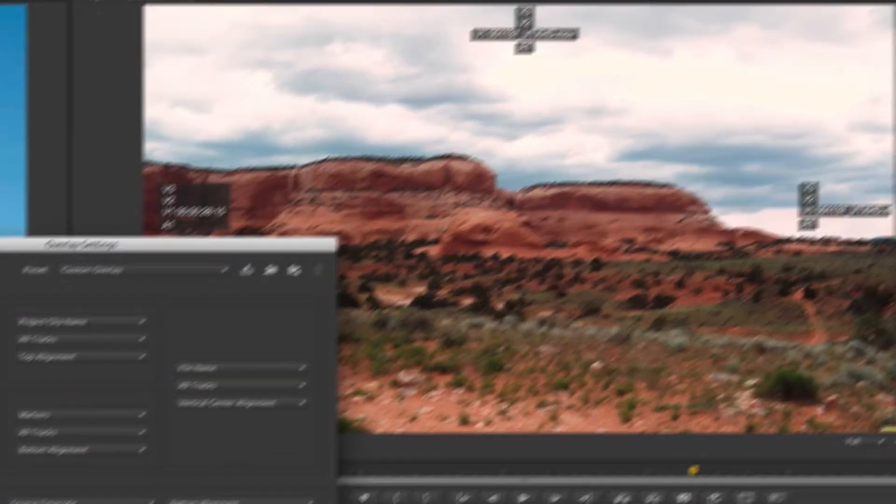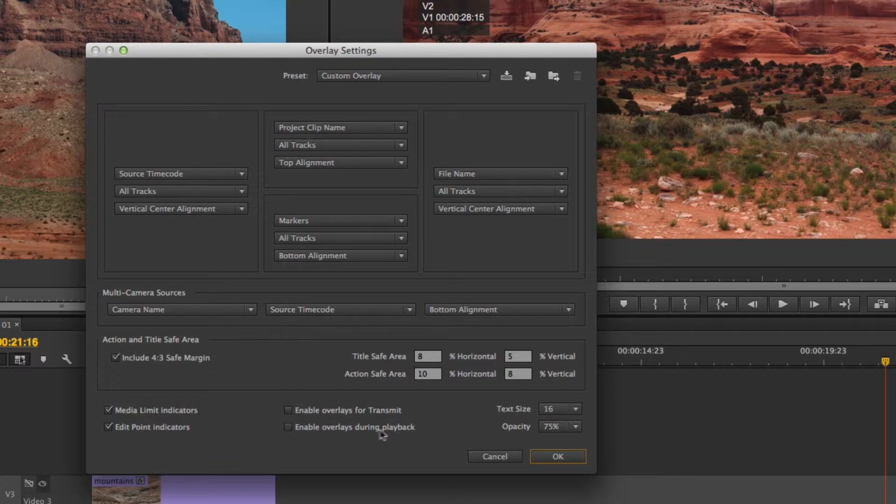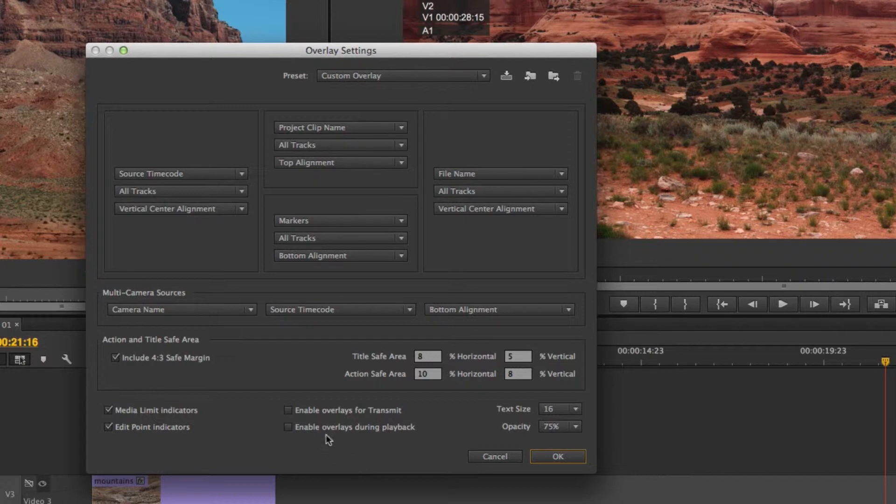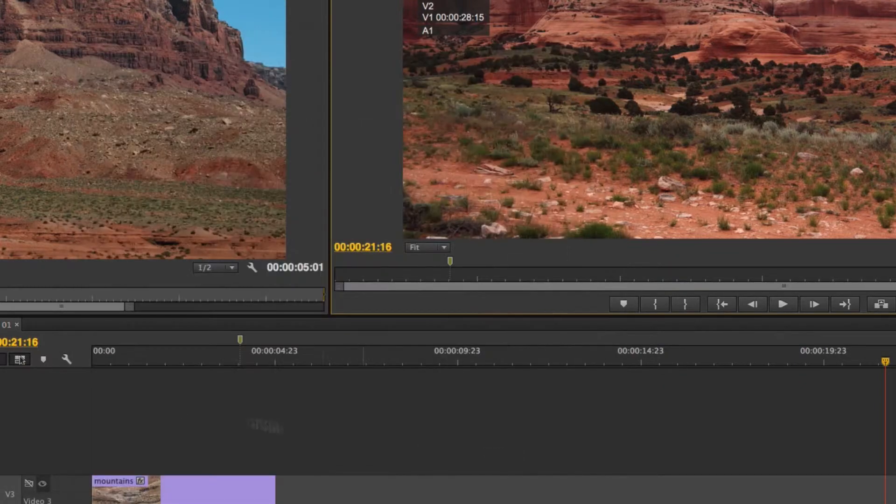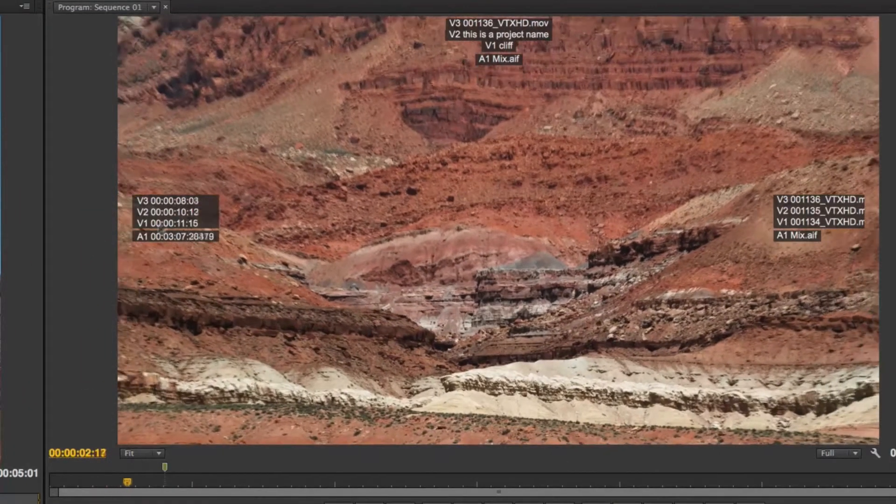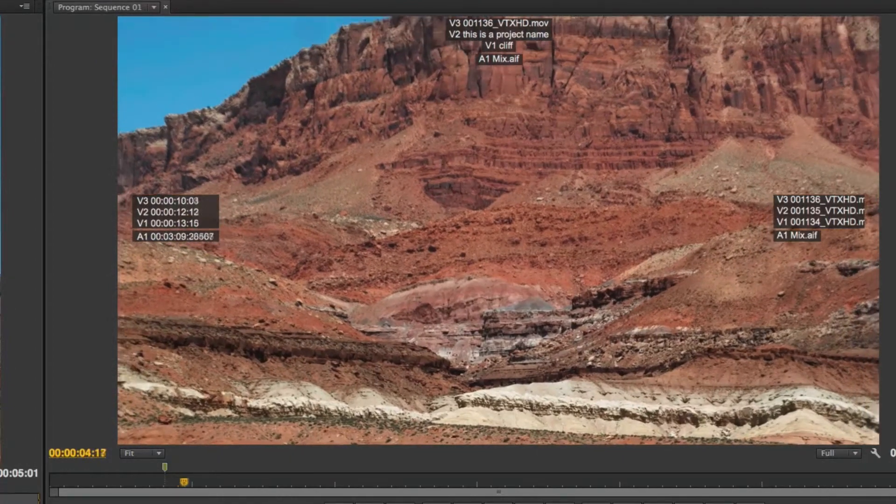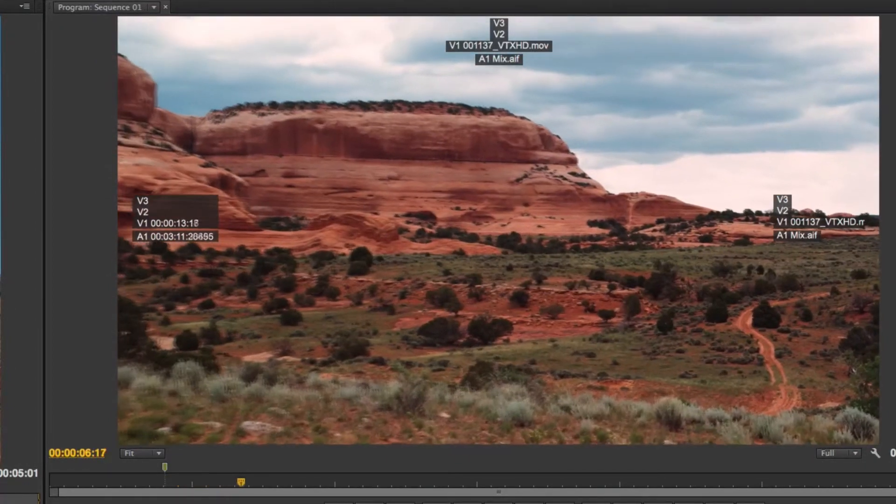If I come on back over to overlay settings, enable overlays for transmit basically means will it play out to my client monitors if I have a third-party broadcast card like a Kona or a Blackmagic. So if you enable that your clients will see the overlays on the third-party monitor just like you will on your computer monitor. Enable during playback means exactly that. Normally these will default to only being on when you're paused but if I check it and hit okay, I'll now see them while I'm playing back as well. So that's just a preference. I like to keep that off for the most part but that's up to you.